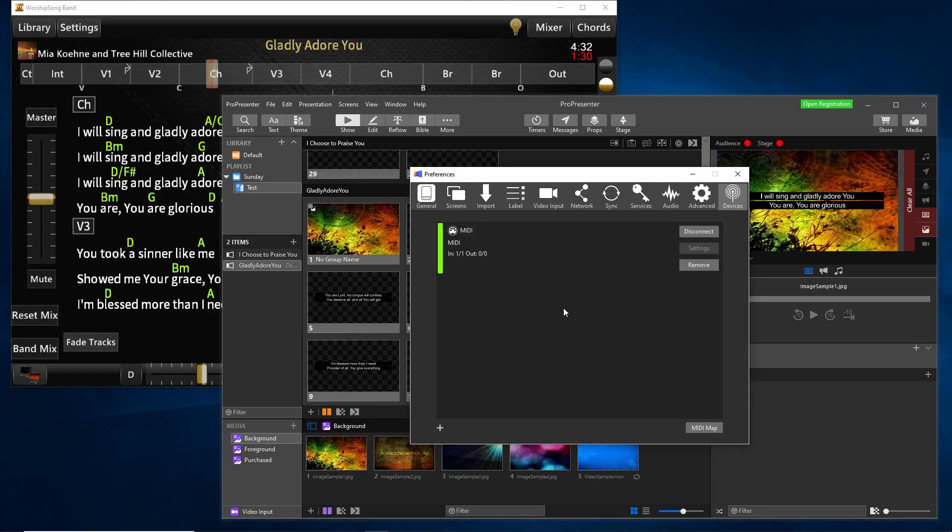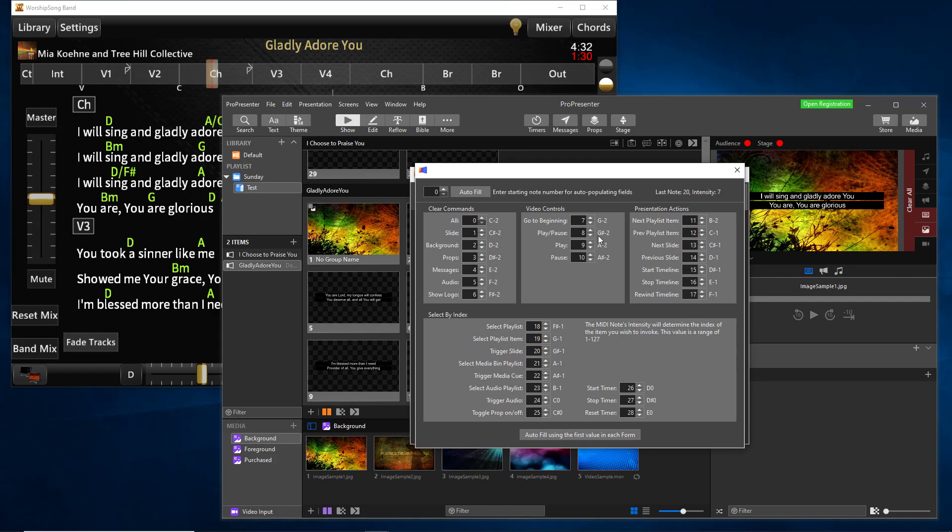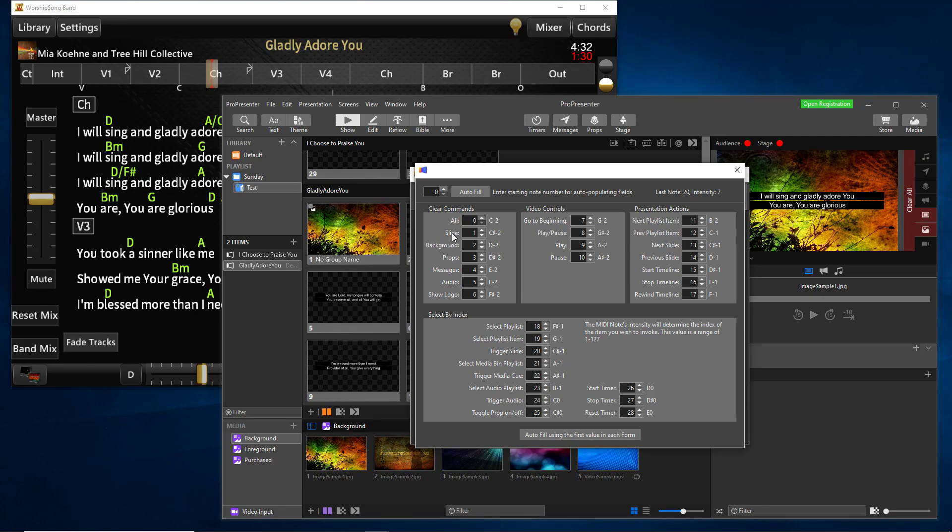So what goes over that MIDI port? How does this actually work? If you go to this MIDI map here in ProPresenter, you're presented with this GUI that is all the MIDI note messages that ProPresenter can receive and what they do. Clear commands, video controls, presentation actions, and so on. So you can go crazy with this, I'm sure.